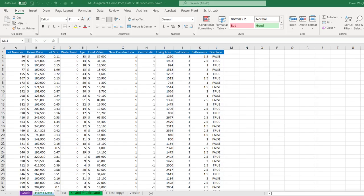I recommend when you're getting started on any of these assignments to first make a copy of your original data so that you're working on the copy and you'll always have the original to go back and check.